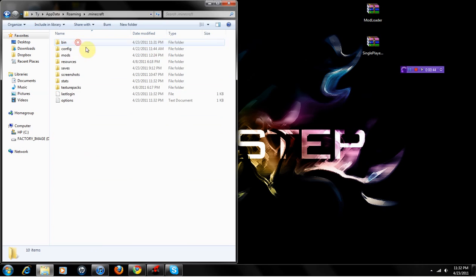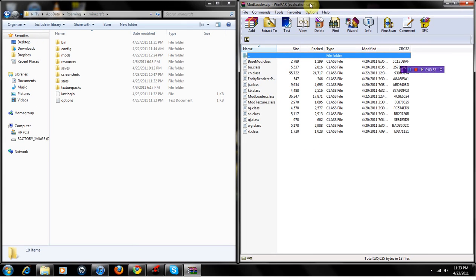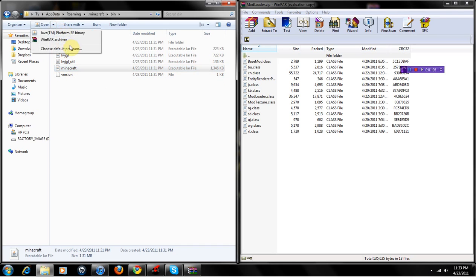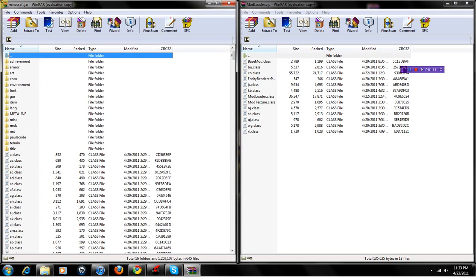Open up .minecraft and you're going to need ModLoader. I have it up here — I'll link you to the latest version. Pull up ModLoader, just the zip is fine, just like this. Go into the bin and click the minecraft.jar — it's an executable jar file. You're going to need WinRAR or 7-Zip or something that can open zip files. I have WinRAR, which is free. Click WinRAR and it'll open this up into a file like this.